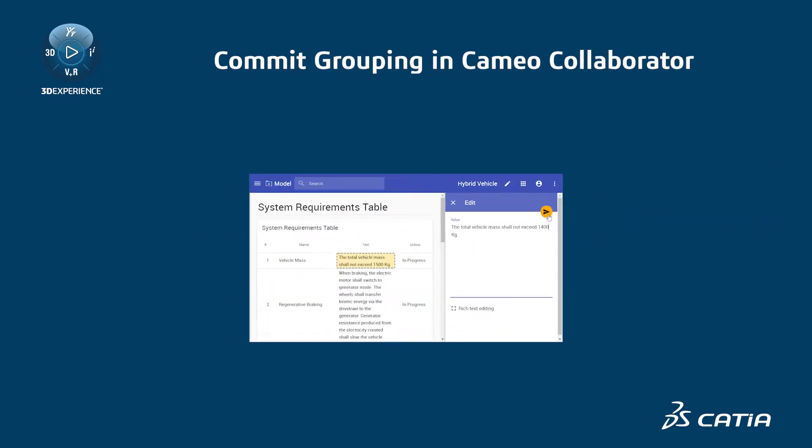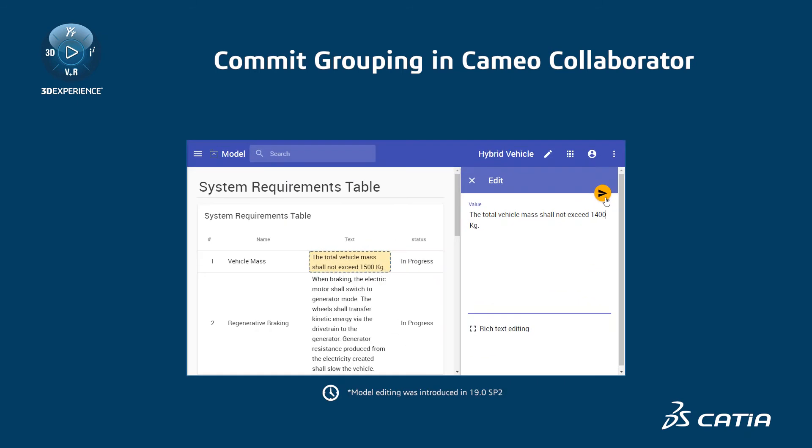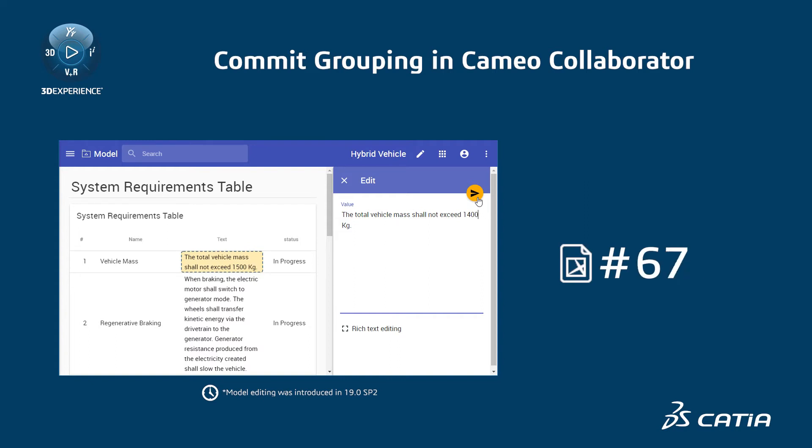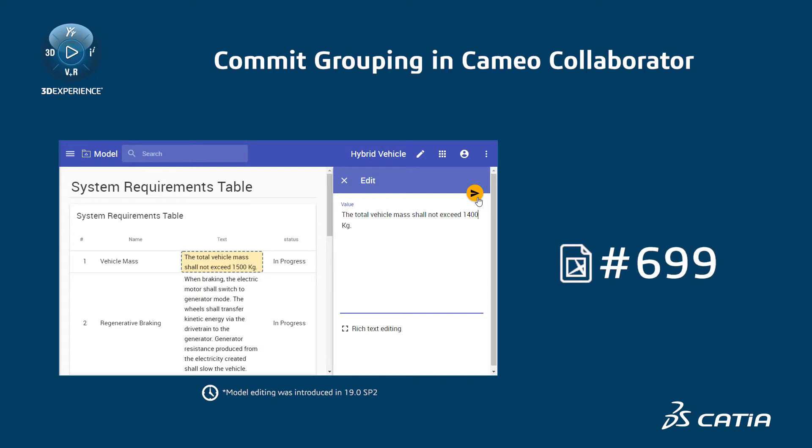After introducing the model editing capability in Cameo Collaborator, you may have noticed a significantly larger number of project commits. This happens because every time someone edits a value in a Cameo Collaborator document, a new project version is committed to Teamwork Cloud.